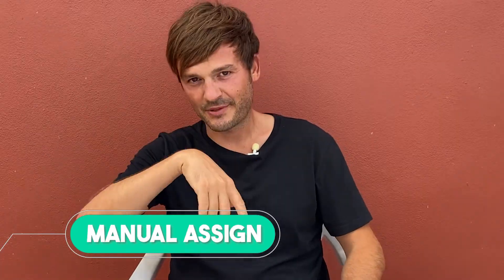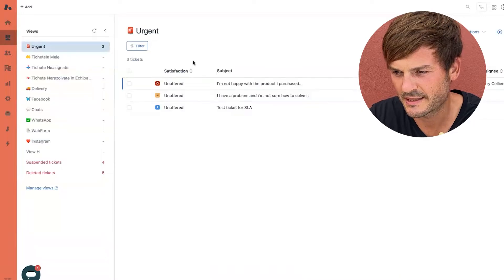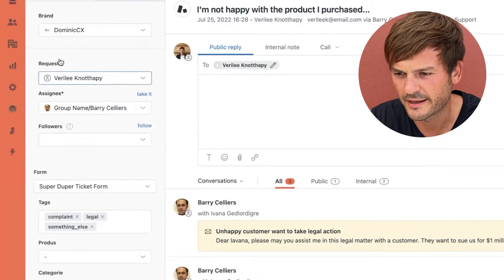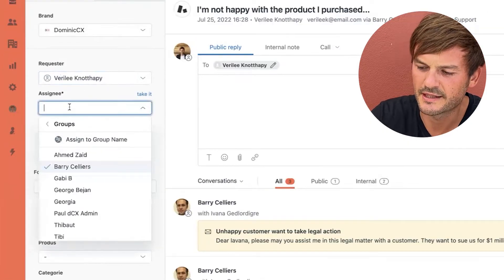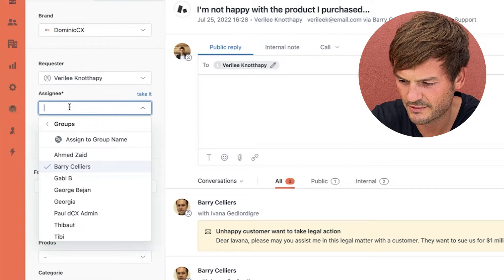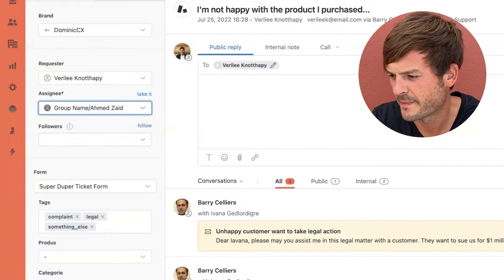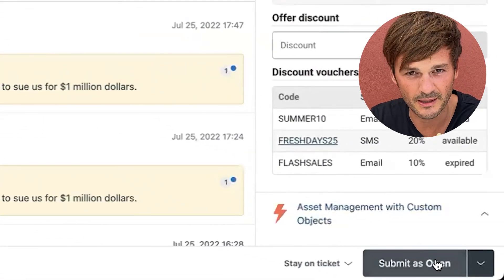The first way is to manually assign an agent. I'll share my screen and show you how it's done. I'm now in my Zendesk and I'm going to go to a ticket. I can go to the Assignee field and type the name of the person I want to assign — in this case I'll look for Ahmed, choose him, and then update the ticket for the information to be saved. Ahmed will receive a notification about being assigned to the ticket. Note: you need to have a trigger notification set up to let agents know a ticket has been assigned to them.